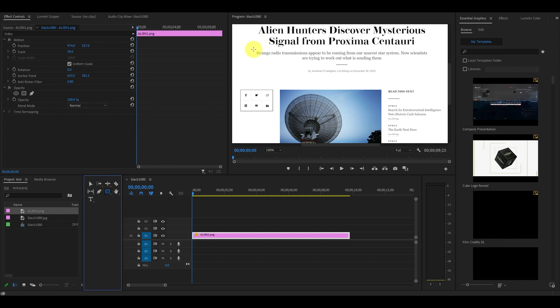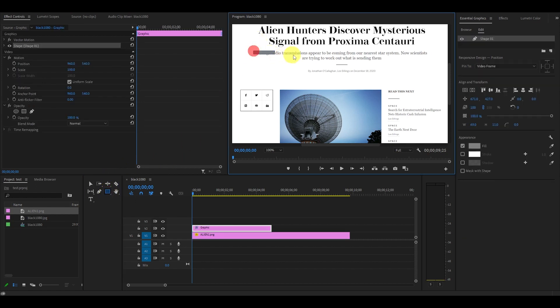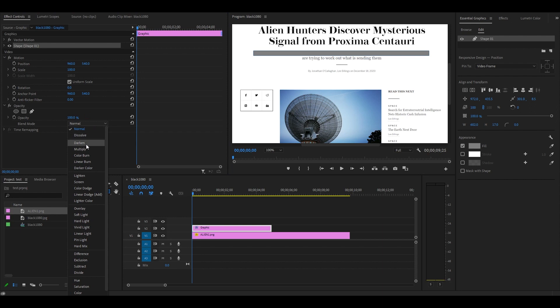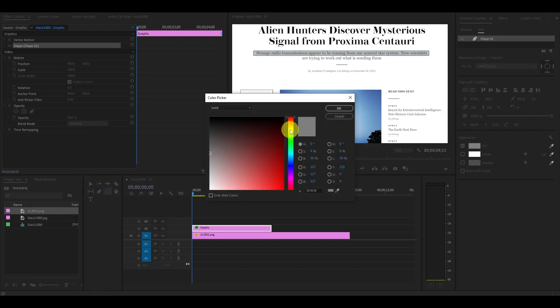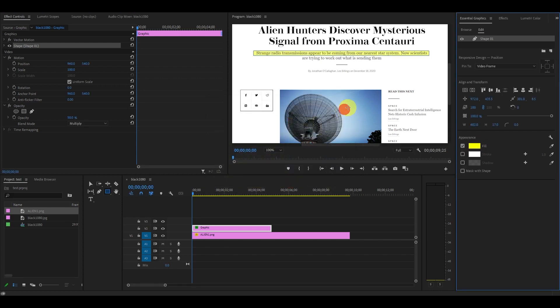Click on the rectangle tool and highlight the area of the text you want to highlight. Now go over and select the multiply blend mode and set opacity to 50%, and then go back to essential graphics and select a highlight color.